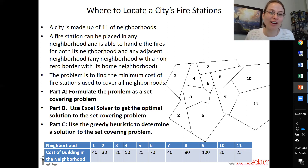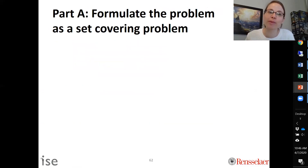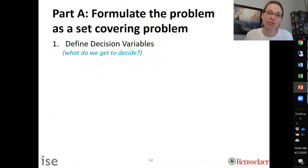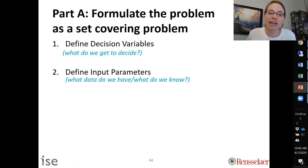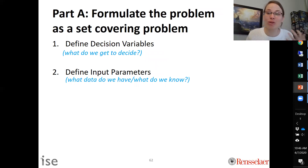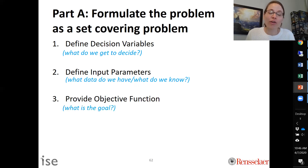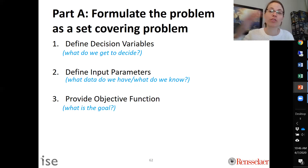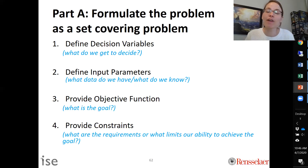For part a, we formulate the problem as a set covering problem. In any optimization problem we need to first define our decision variables — what we get to decide. Second, we define input parameters — the data we already know that is fixed and not changed by the model. Third, we provide our objective function — the goal we are trying to minimize or maximize. Finally, we provide the constraints — the requirements that limit our ability to achieve the goal.